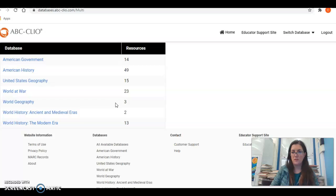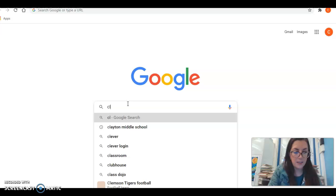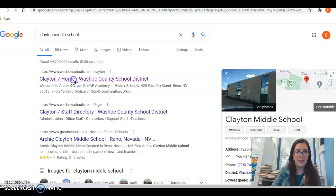If you are doing this from home you will need a password to log into ABC Clio. You can find the passwords on Washoe County School District's main site. Go to Google, type in Clayton Middle School, and it should pull up Clayton Middle School — make sure it's the one in Reno, Nevada. Click on that and it brings you to the main website.